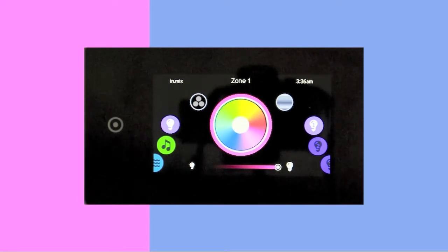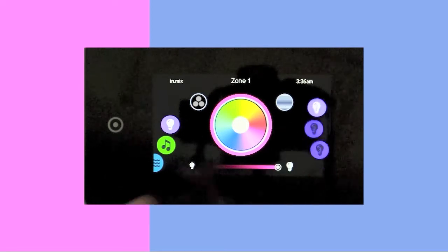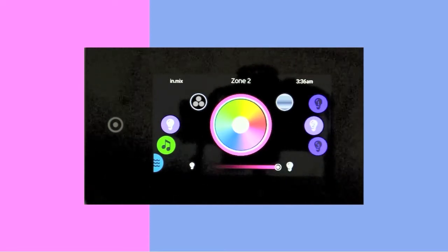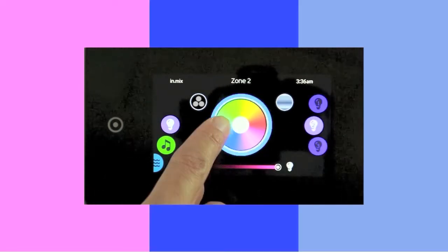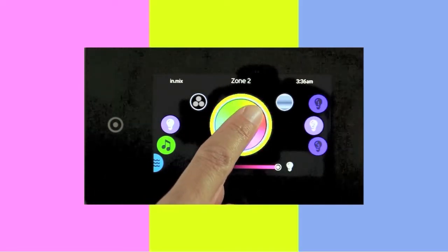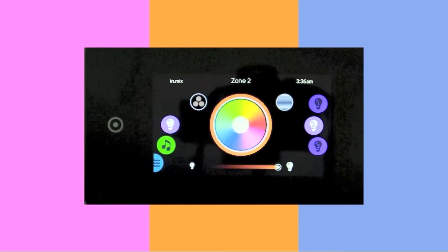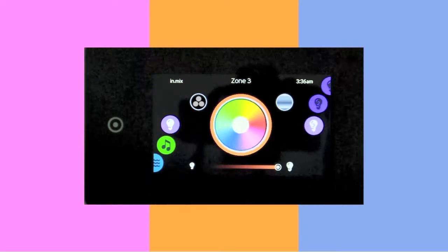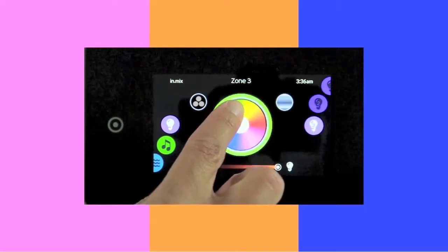To assign the color to another zone, touch the icon associated to the zone you wish to activate and slide your finger on the desired color. The same applies to the third zone.